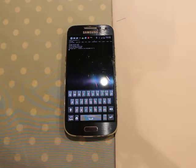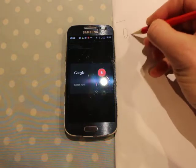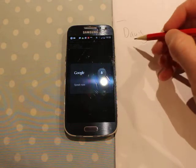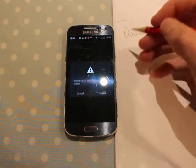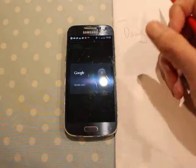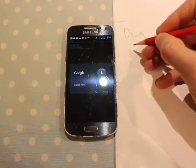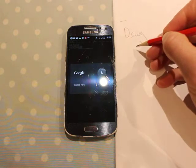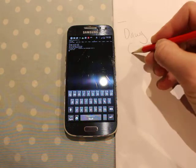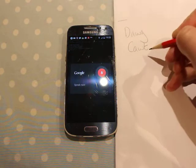Word number one, dog. Next. Next. Word number two, cat. Next.